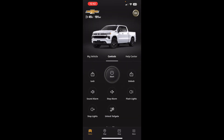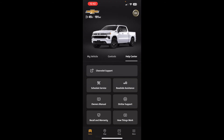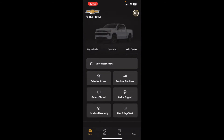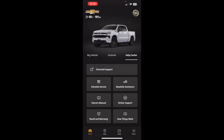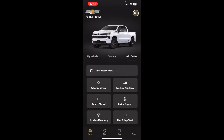One more thing to show in this app: if you go over to the Help Center, this is also where you can request roadside assistance, which should be included with your vehicle for a period of time. If you want to read the owner's manual — these vehicles don't come with the full printed book anymore — this is where you can access it.